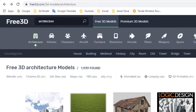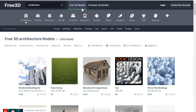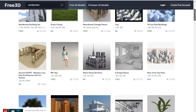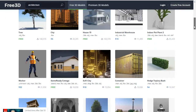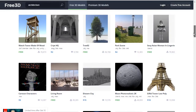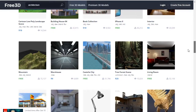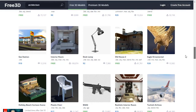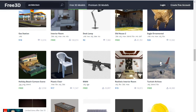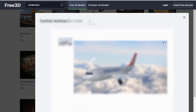Number 3: Free3D. Free3D provides a different type of model categories — architecture, vehicle, aircraft, and more. You can select a category and download related models. Just select your model and click on the download button and you are downloading.